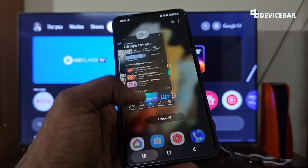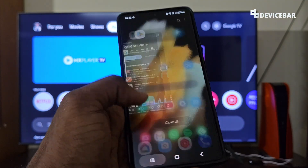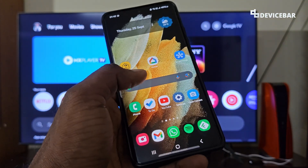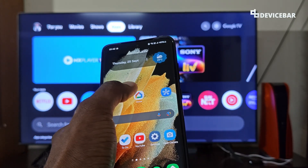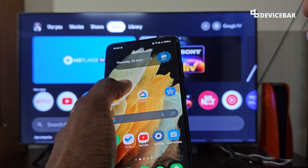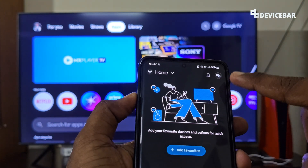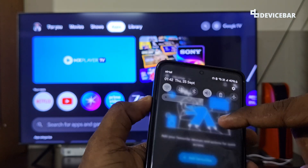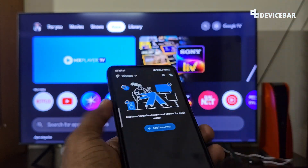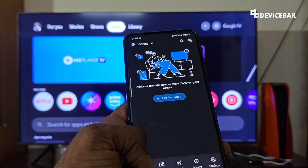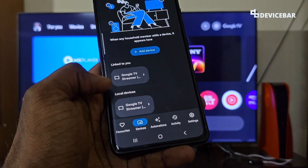Then we have to take our smartphone and install the Google Home app, which is available on the Google Play Store. We have to use the same Google account that we used on our Google TV, and make sure both devices are connected to the same Wi-Fi network. Open the app, confirm you are using the same Google account and connected to the same Wi-Fi.